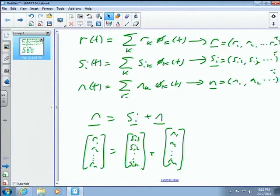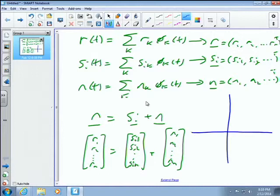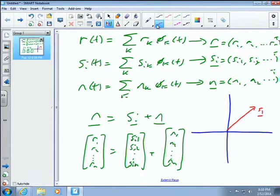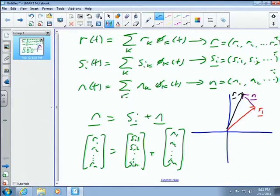How does this look graphically in the vector space? Let's use two-dimensional space. Suppose this is what vector s_1 looks like, and then noise is added — vector addition. What this creates is a new vector called r. I've just illustrated how the addition of noise to a signal looks in the vector space — it's the displacement of the vector head by some amount n from the original transmitted vector.